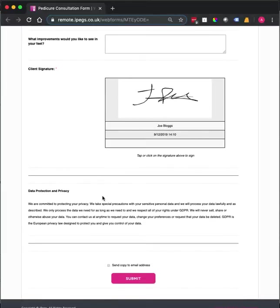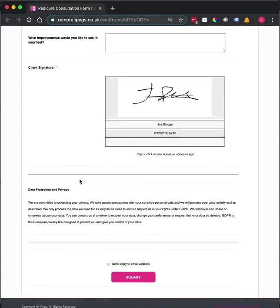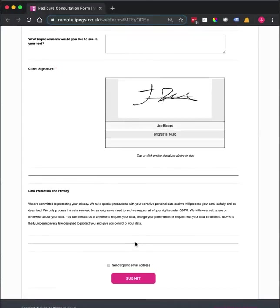We also have a data protection and privacy notice, which is important to include on the form. And you can also send a copy of this form to the client for their own record. So that's really important. They get a copy of the form and they know exactly what information you've captured on them.